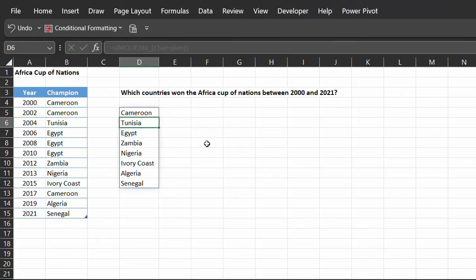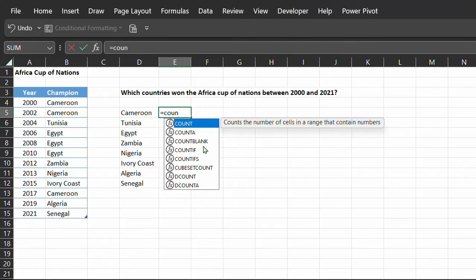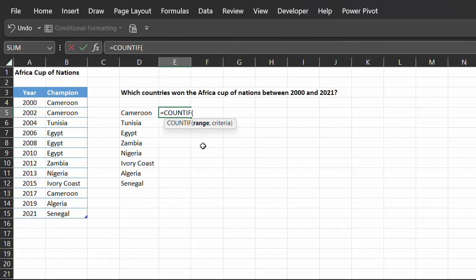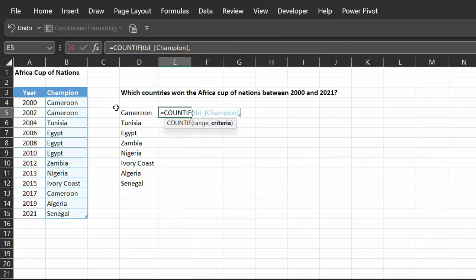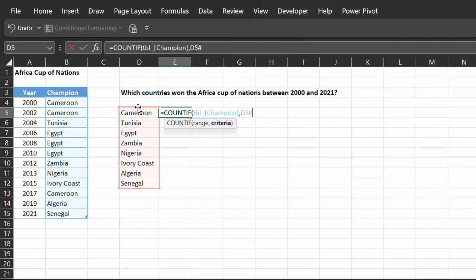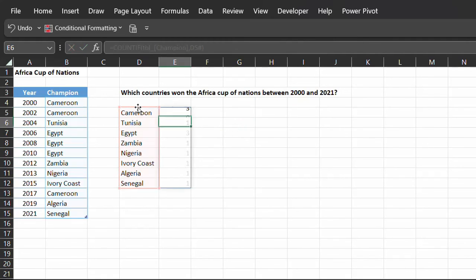I'll use the COUNTIF function to validate this result. Range is this and criteria is D5 with the hash symbol. The hash symbol allows you to reference the entire spilled range. Enter. This result shows the number of times each country won.